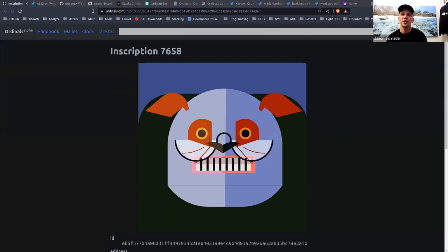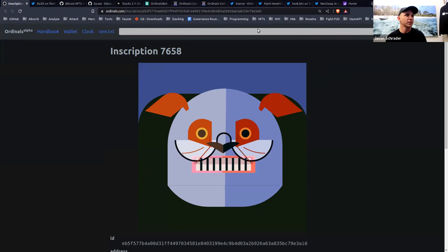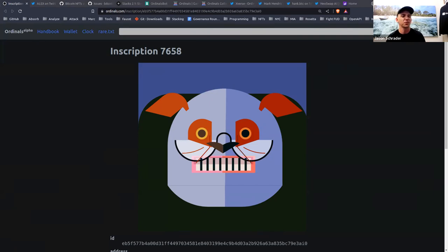Thanks so much, and thanks everybody for giving me some time to talk today. I thought I'd cover a few different topics and start out with what excites me about Ordinals. So you can see here one of the first Bitcoin faces that was minted as an ordinal. There have been a lot of different projects jumping on this and trying it out. We're also learning a lot about what ordinal theory really means and what it can unlock for what we can do in the future with Bitcoin transactions.